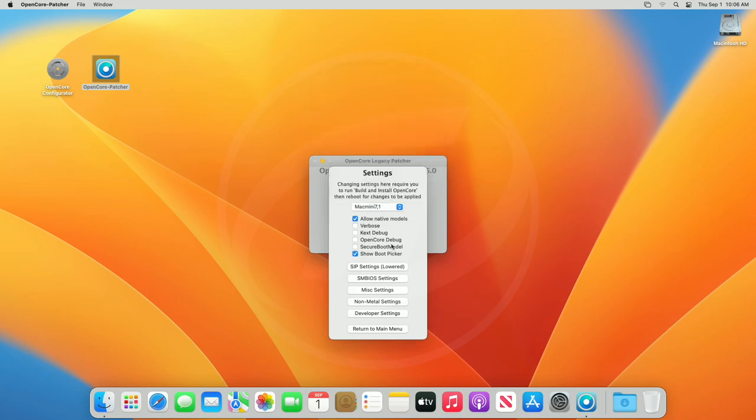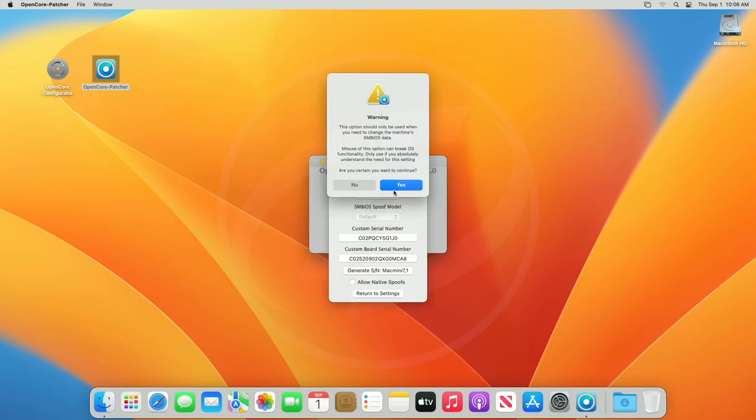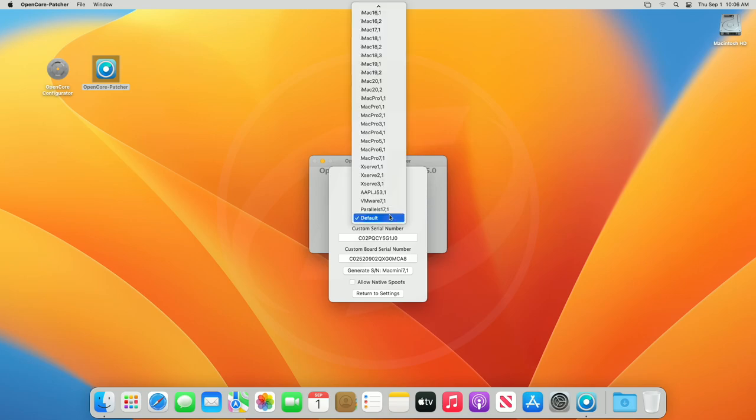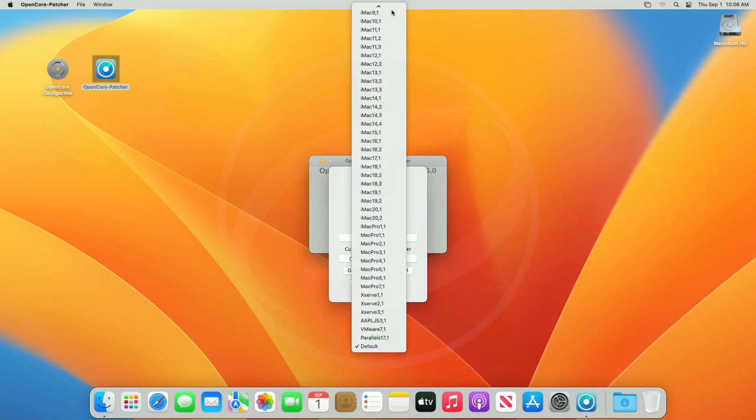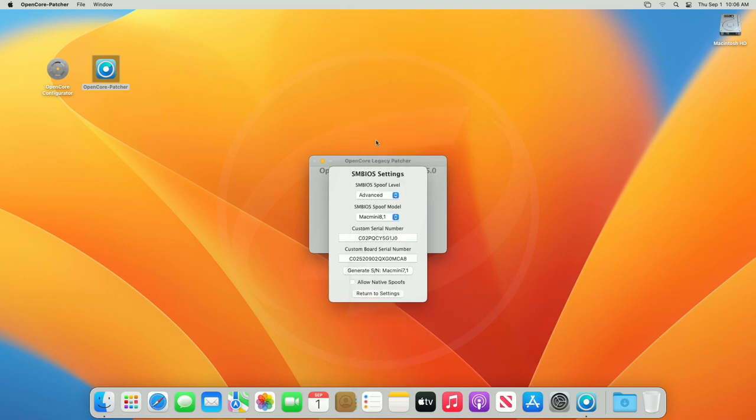Now, click on SMBIOS settings. Select SMBIOS spoof level to advanced and click on yes when the prompt appears. Now, select the SMBIOS spoof model. As I'm having Mac Mini 7.1, it would be best to select Mac Mini 8.1, as it natively supports macOS Ventura. Make sure to select the spoof model depending on your Mac model. Do not select a different platform.